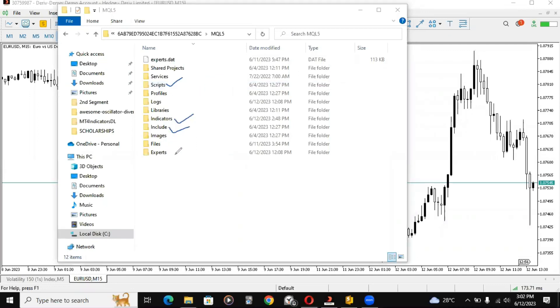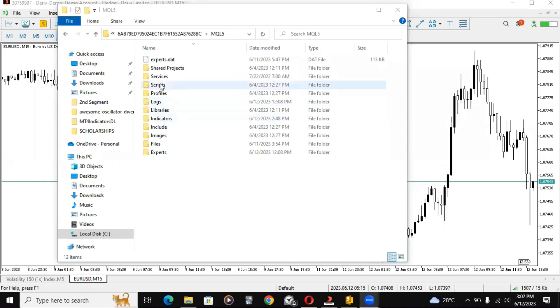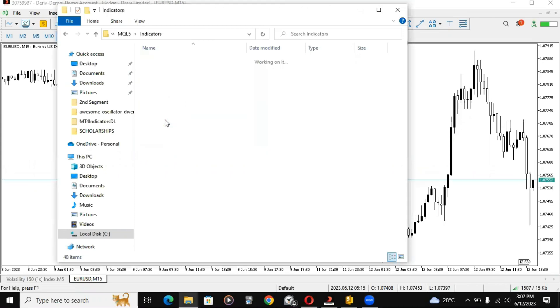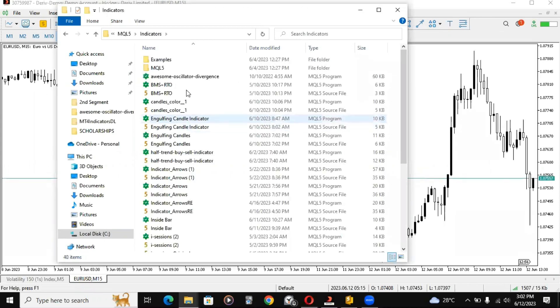Basically, if you have an include file, you just come in here and paste. The same thing works for indicators, experts, and scripts too.